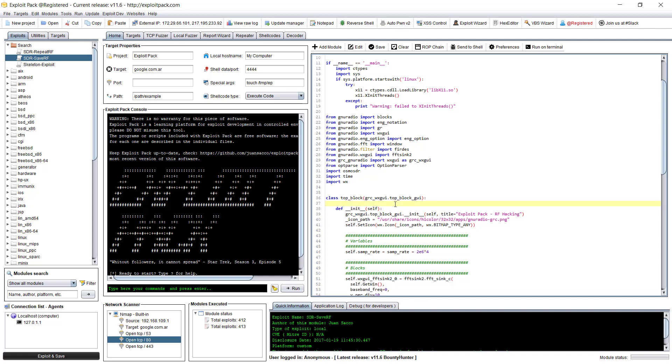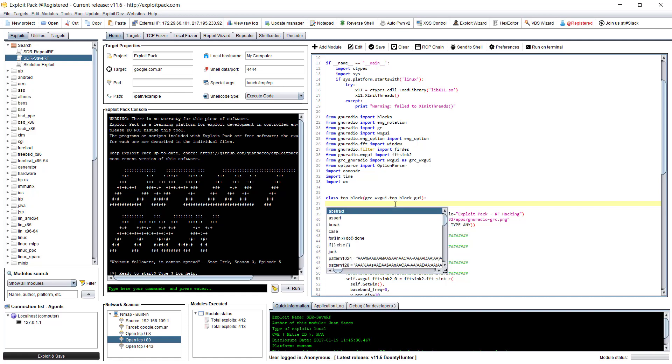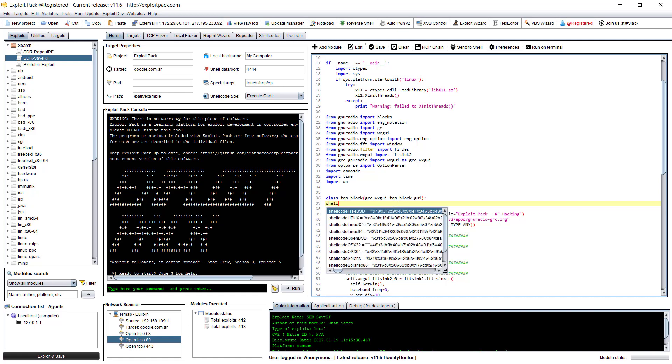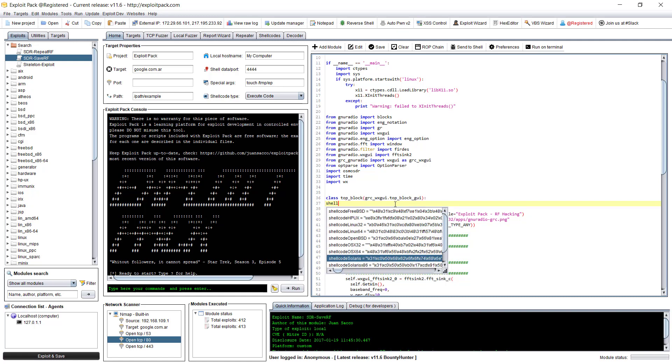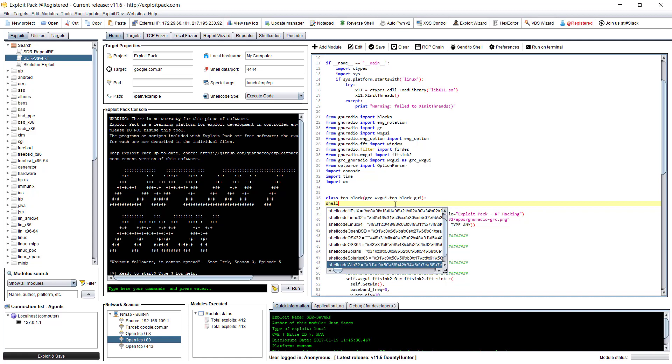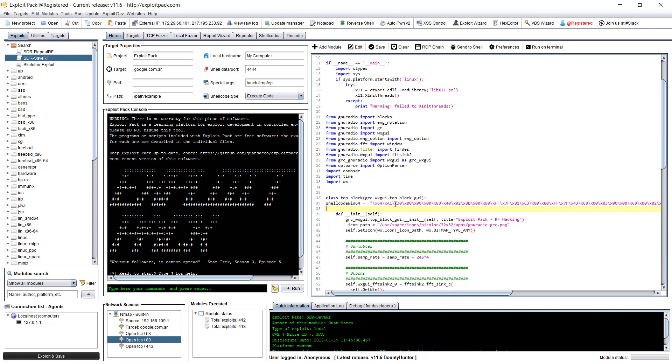You can also add your own auto-completion things for that particular list. And if I want to change the shellcode, for instance, I would like to use a shellcode for Windows 64. Yeah, there you go.